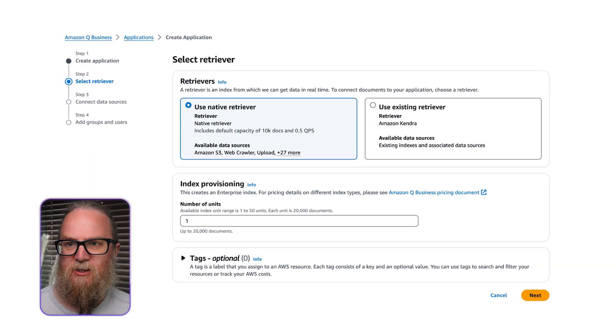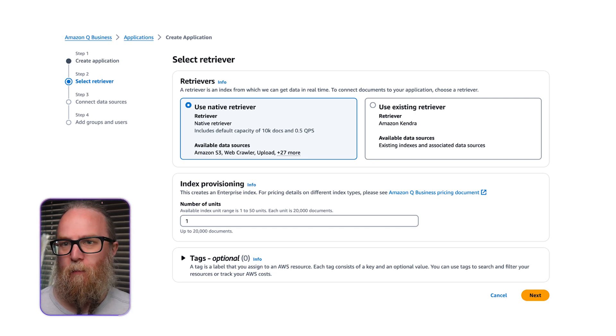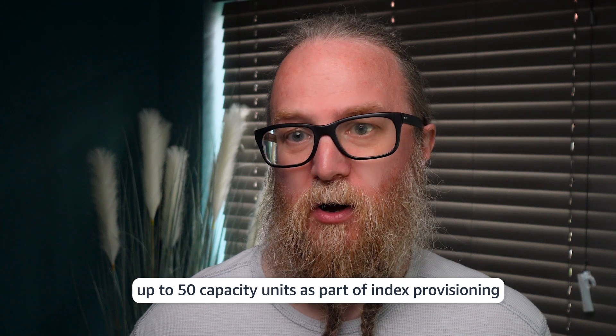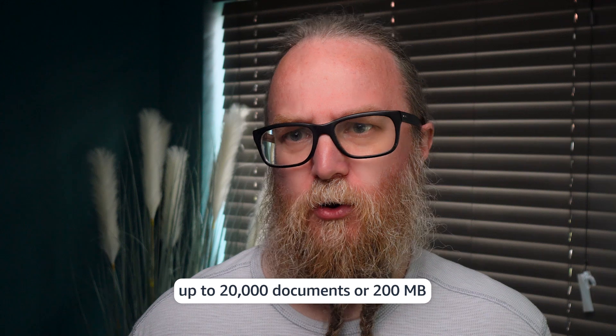Next, we'll configure the GitHub Cloud Connector. Under Select Retriever, select Use Native Retriever. Under Index Provisioning, enter the number one. Amazon Q Business pricing is based on the chosen document index capacity. You can choose up to 50 capacity units as part of the index provisioning — each unit can contain up to 20,000 documents or 200 megabytes, whichever comes first. You can adjust this number as needed for your use case.